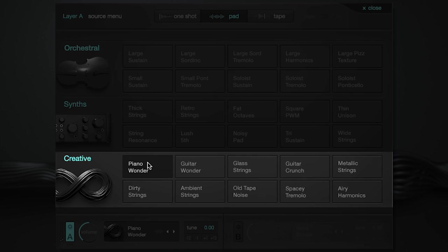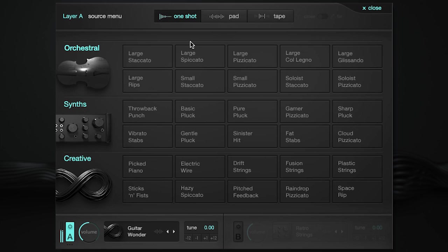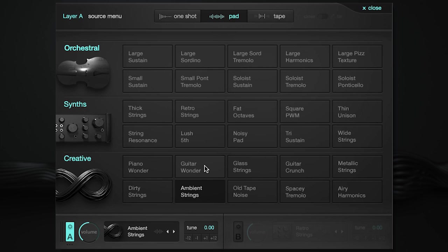Last, there are the creative sources. When making these, we let our imaginations run wild. We bowed and plucked piano strings, used tape echoes, processed guitars, time-stretched samples, utilized granular synthesis, and tons of other sounds and techniques.